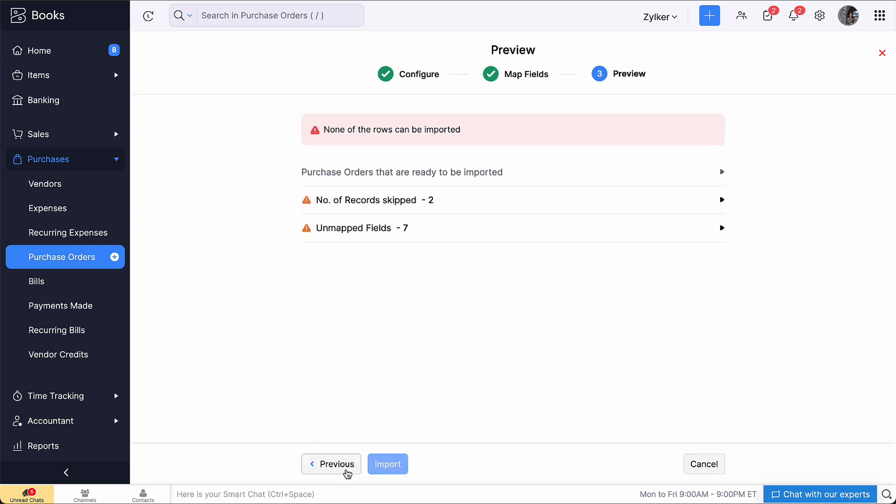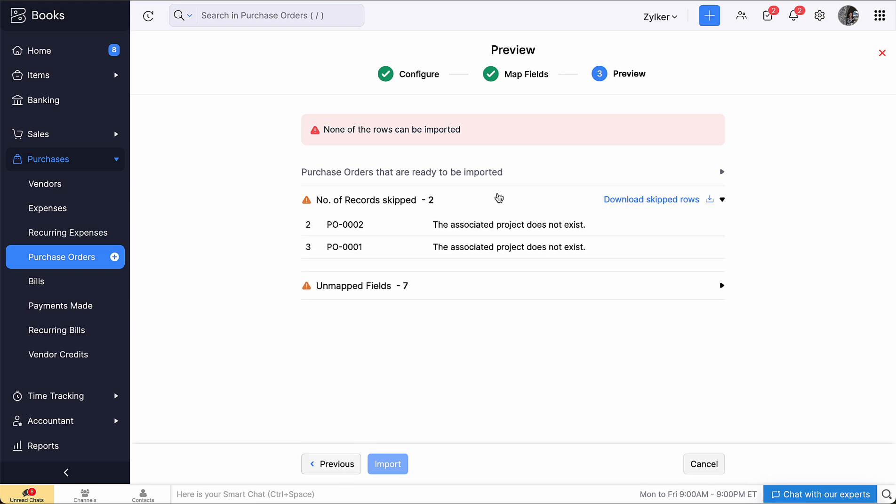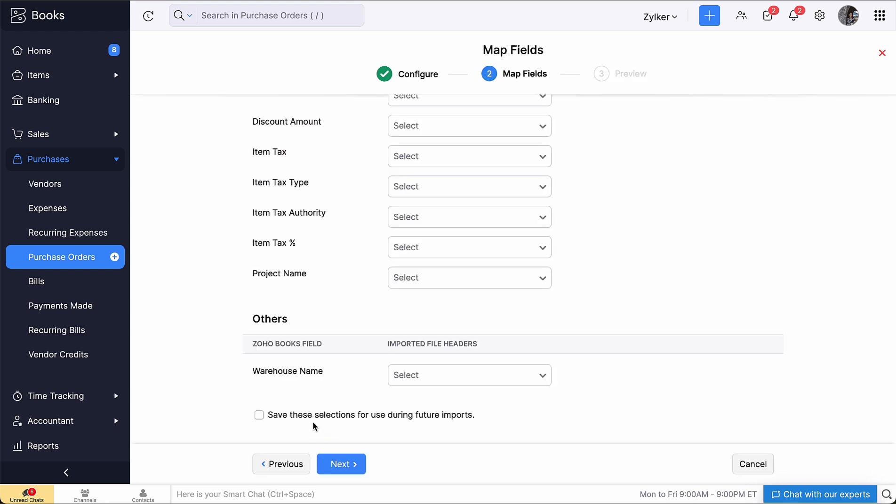You will be directed to the Preview page where the number of purchase orders to be imported, skipped and unmapped fields will be listed. In case of any error in the file, you can view the reasons under skipped records here and can also download them. Based on the reasons, you can correct the records and re-import the file.